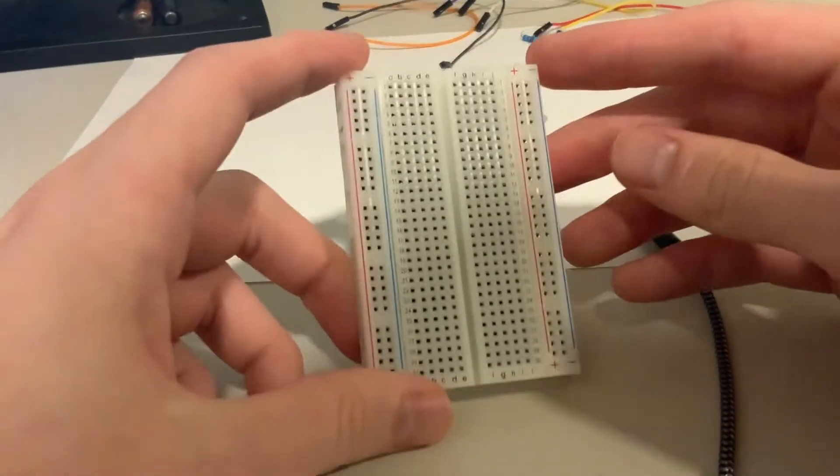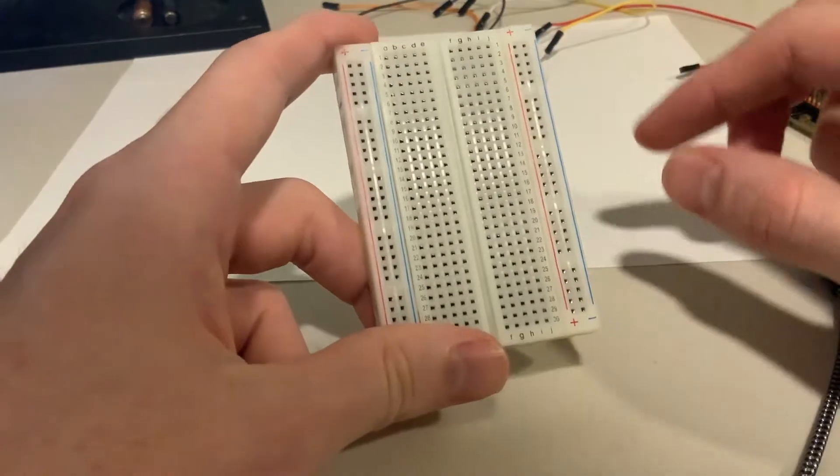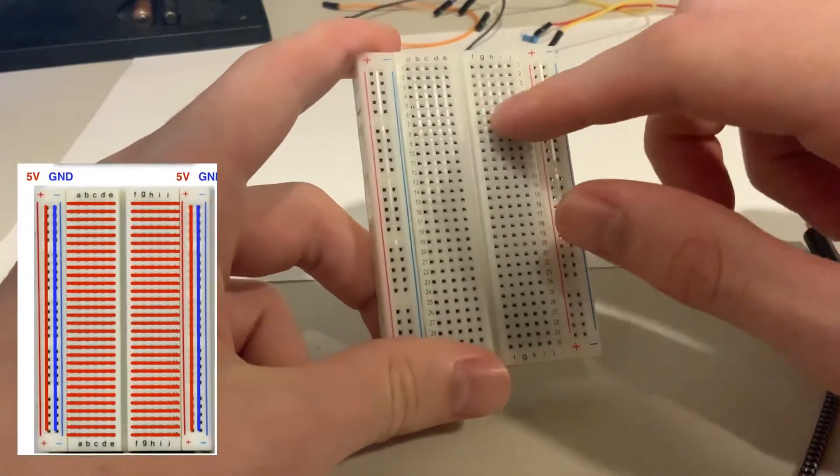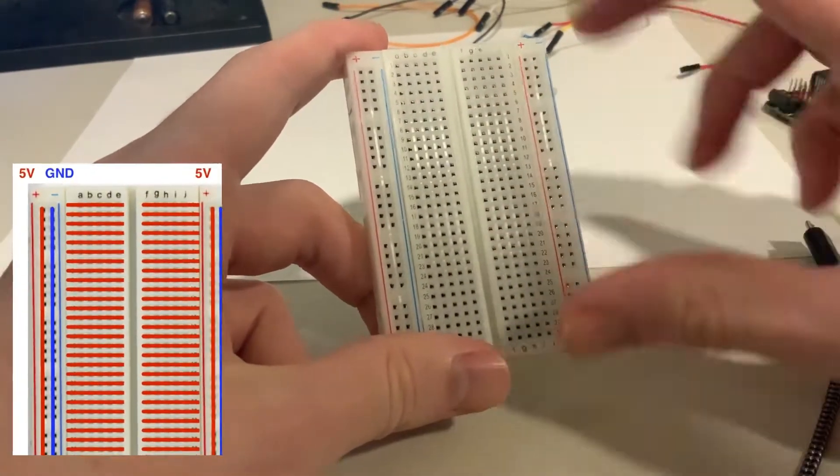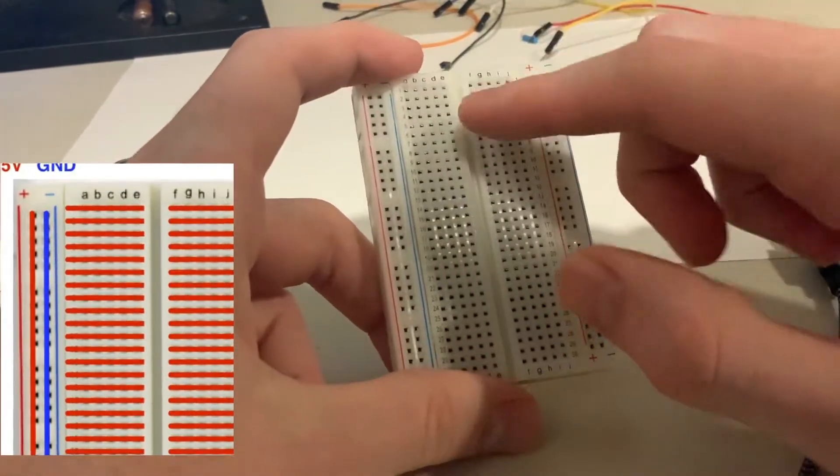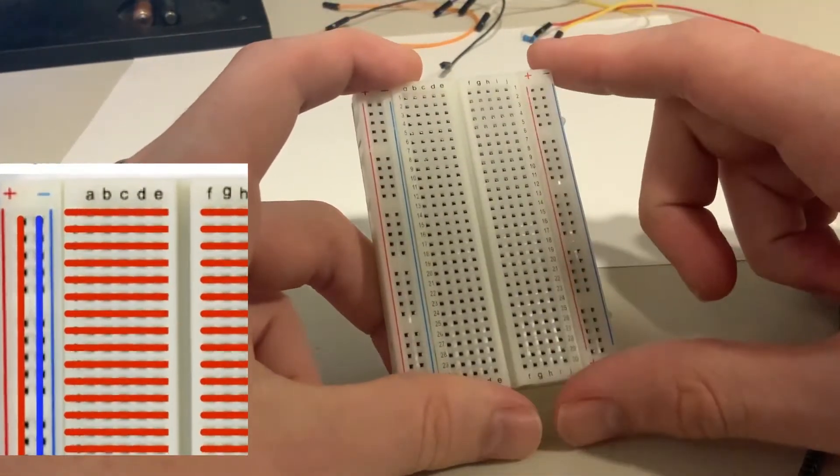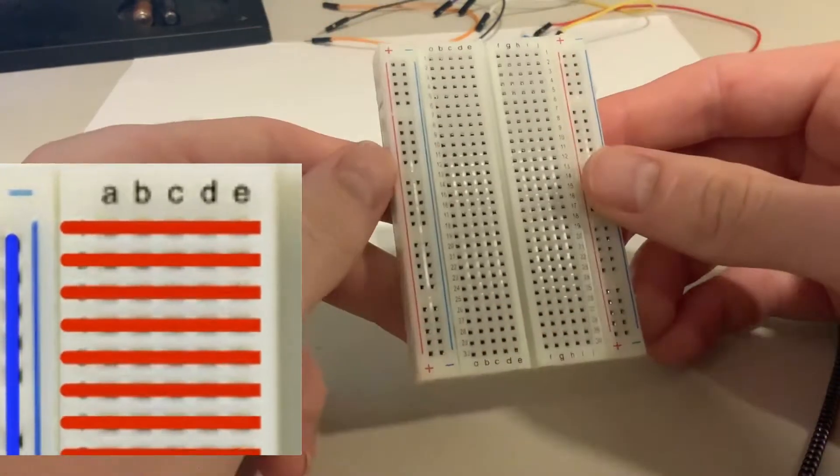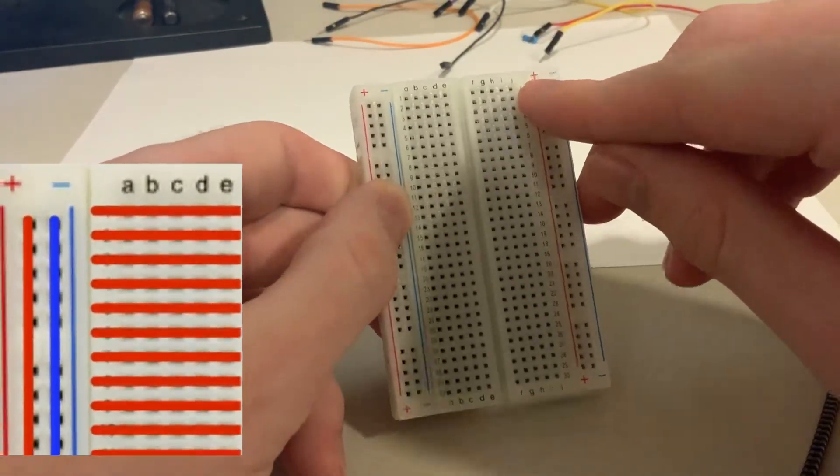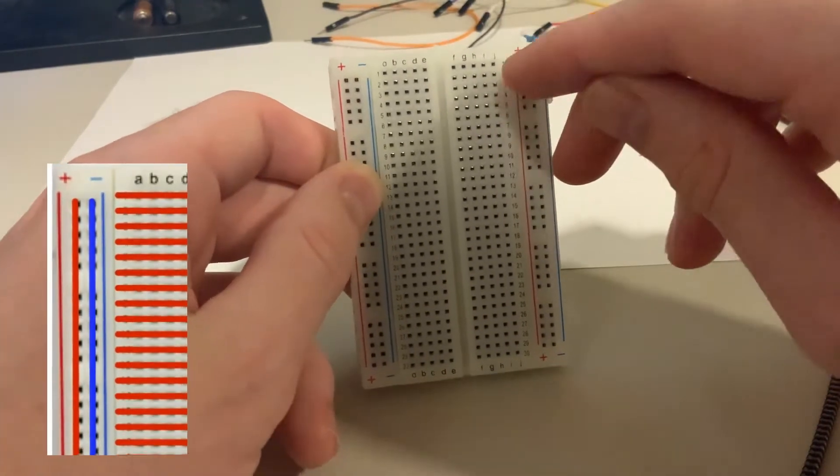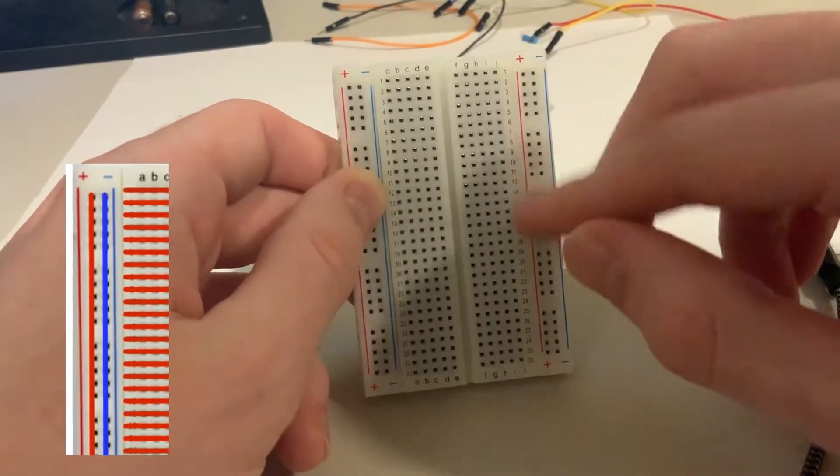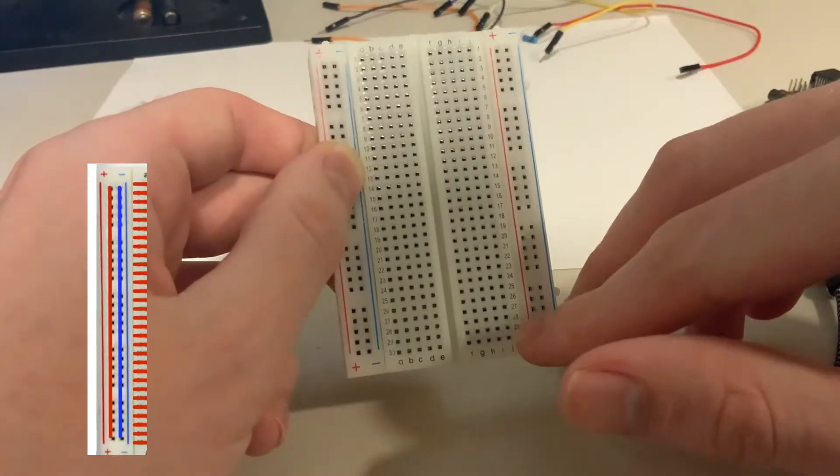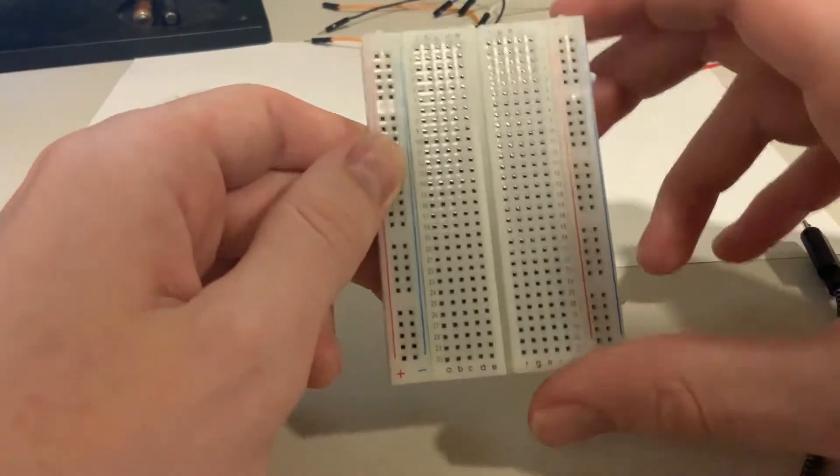That's why we're using this. This is called a breadboard. These rows are connected with copper plates beneath the little holes. Each row is connected electrically. For the right and left portions where it has positive and negative, those columns are one long copper strip, so they're connected along the column electrically.